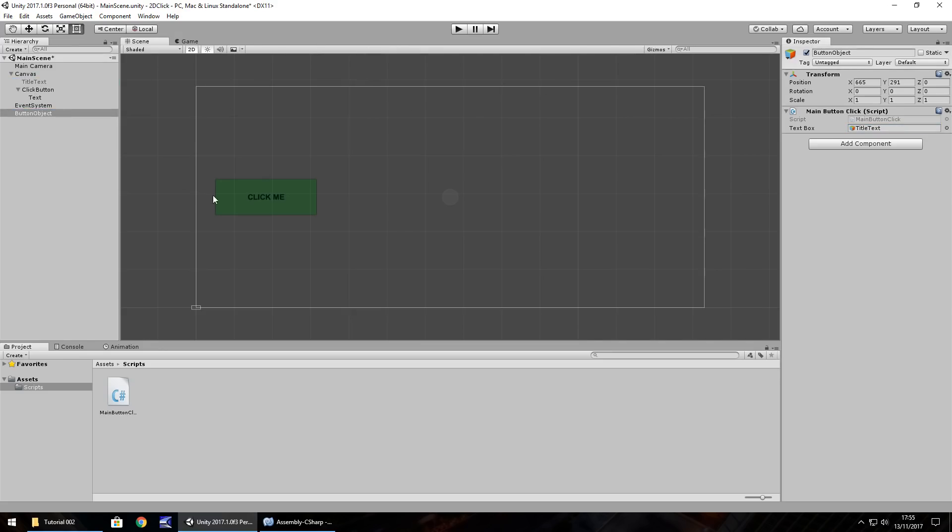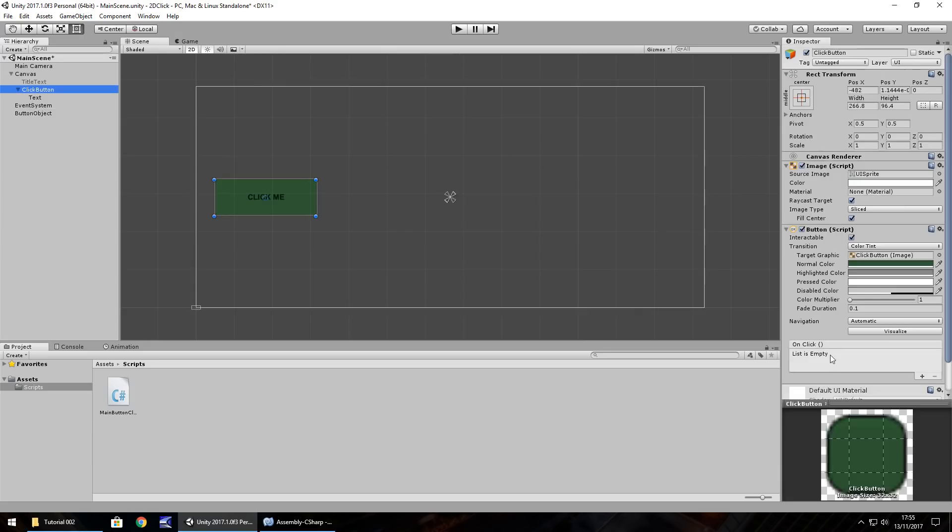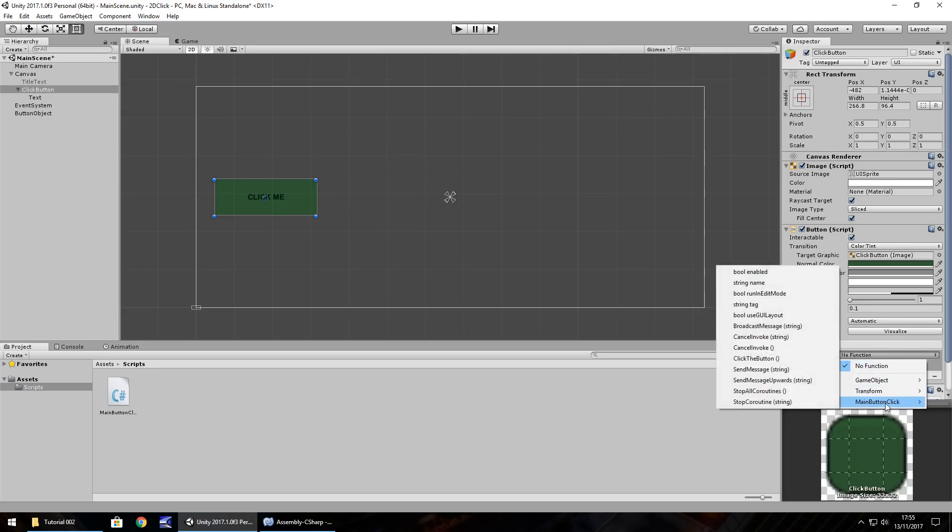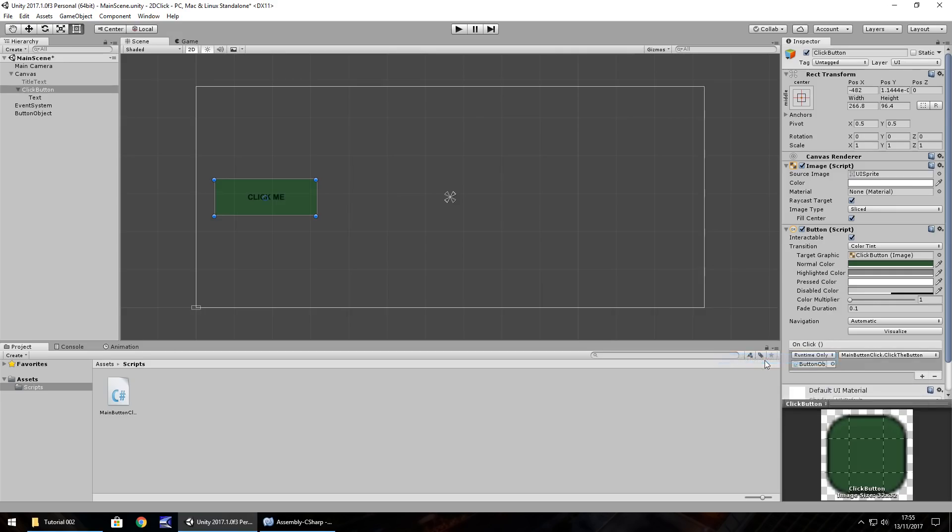The final thing we need to do to get this whole process working is on the button, we need to go down here and where it says on click list is empty. Click on the plus, drag and drop that button object into the object it's requesting here. You'll have this no function light up. If we click that dropdown list, click on main button click, which is our script name. You can see here we have our function that we wrote called click the button. Click on that. That basically means that this script is now linked to this object, which is linked to this button. So when we press this button, we should have our text appear on screen. Let's give that a go.